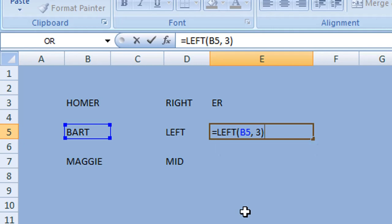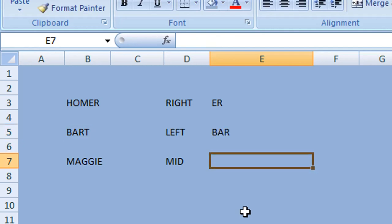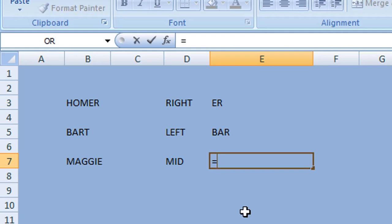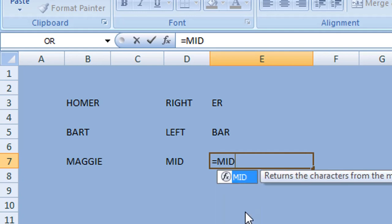If you wanted to extract characters from the middle, we would use the MID function. This is slightly different from the first two. Again we begin by typing equals, then our function which is MID, then open the parentheses.